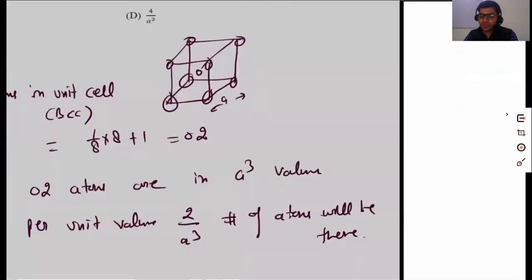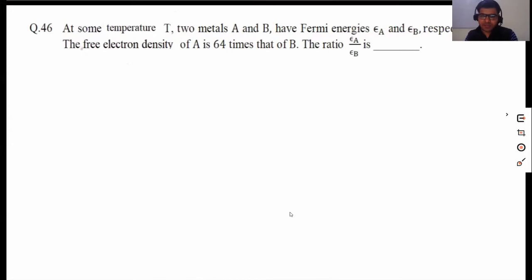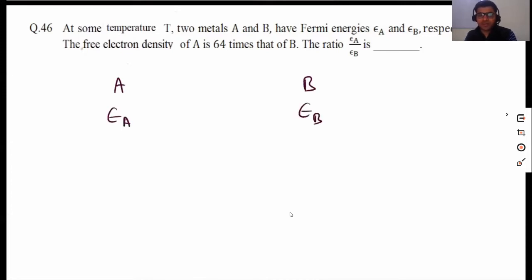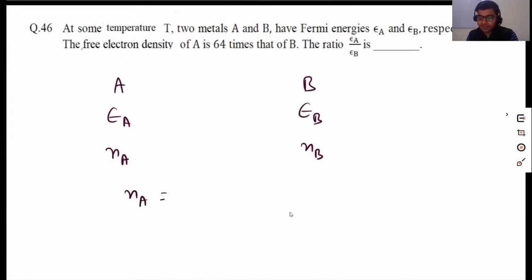The second question asked: at some temperature T, two metals A and B have Fermi energies ε_A and ε_B respectively. The free electron density of A is 64 times that of B. The ratio ε_A over ε_B is to be found. This was a numerical answer type question. We are given metals A and B, with free electron densities N_A and N_B, where N_A equals 64 times N_B.